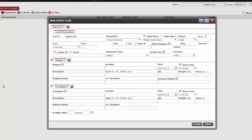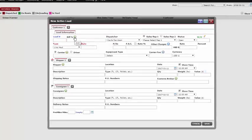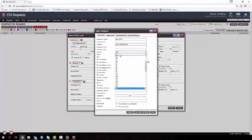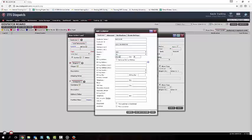The bill to can be filled out in two ways. If we don't already have this customer saved into the system, then we need to click the green plus sign icon. All the sections with the red asterisks are required. After we are finished with all the customer's information, click save.